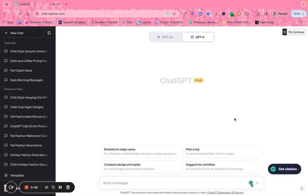Hey, hey, hey everyone. What's going on? This is Barbara from Inspire Paper and Designs. Today in this short video, I'm going to show you how to use the prompts that I have created and my new prompt guides in order to generate images that you can feel free to use in order to make money online.